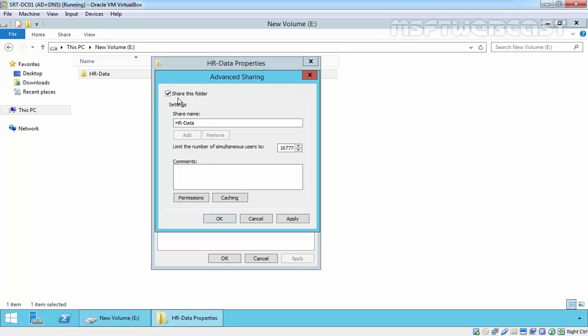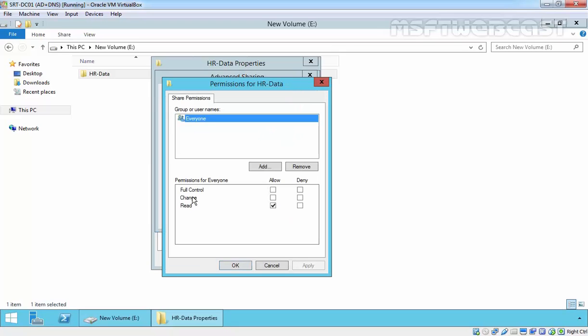Select 'Share this folder'. Here is the name of that folder: HR data. Click on the Permissions button. The Advanced Sharing dialog box provides greater control over share permissions through the standard interface. You can assign permissions to particular users who can access the share folder or who cannot.